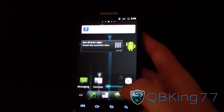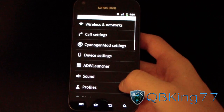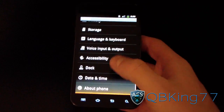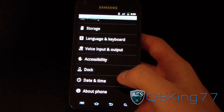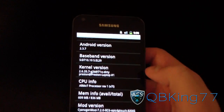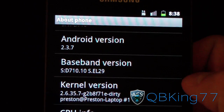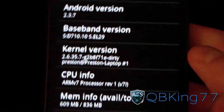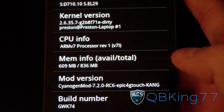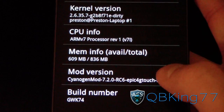Going to menu, settings, and scrolling down — you'll see the orange overscroll glow. Under About Phone, it shows Android 2.3.7 Gingerbread, and the mod version is Signage Mod 7.2.0.